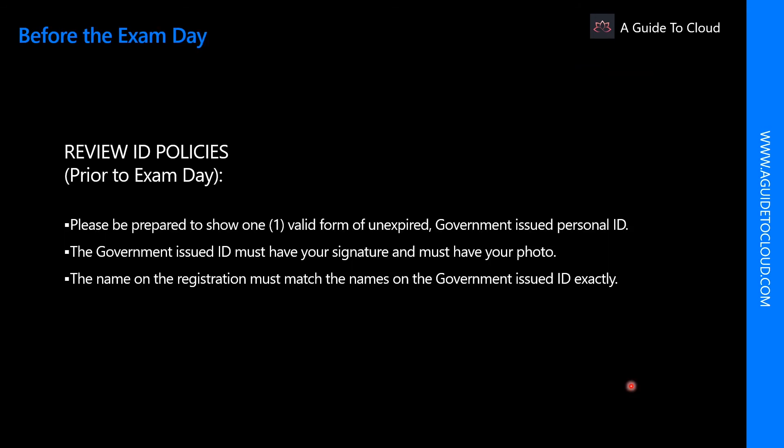And on the day of the exam, please be prepared to show at least one valid unexpired government ID. What does that mean?